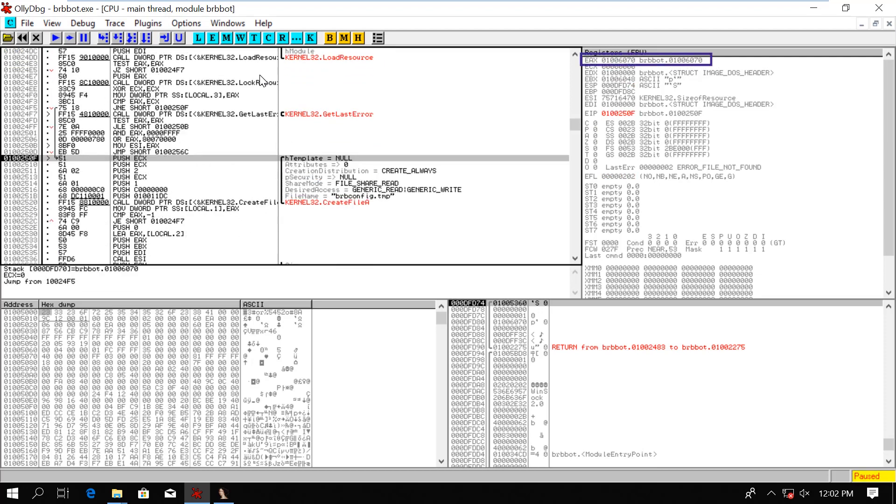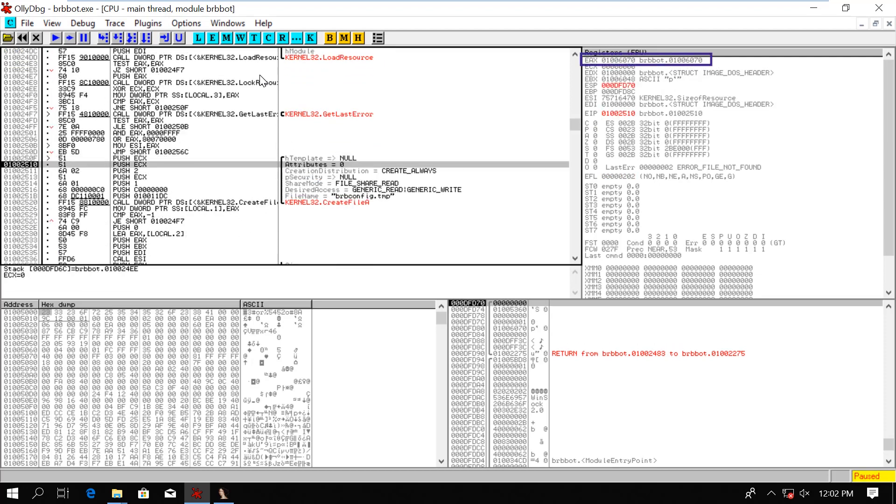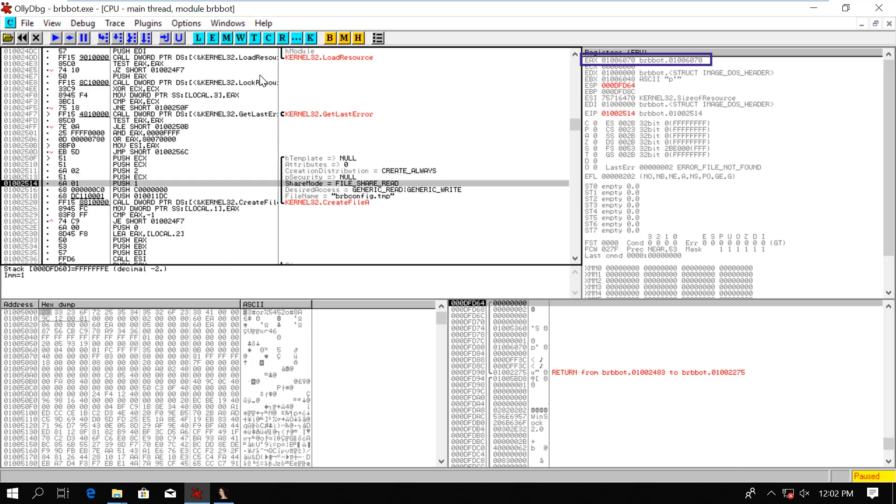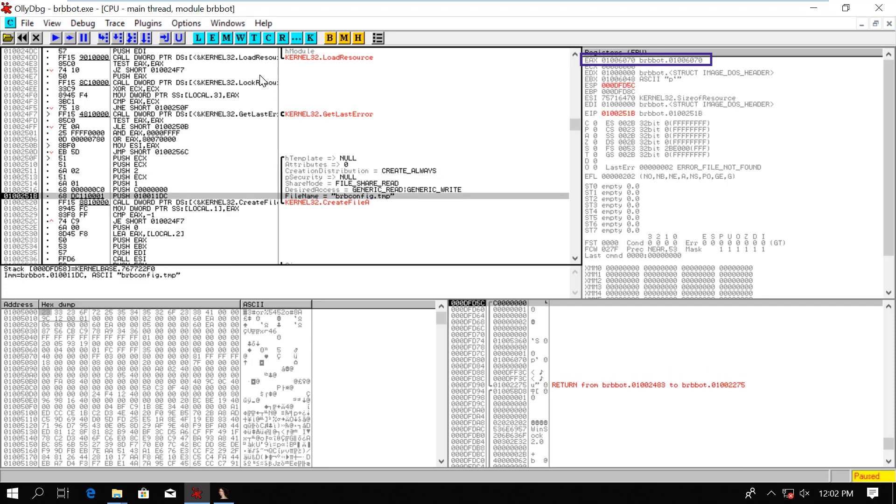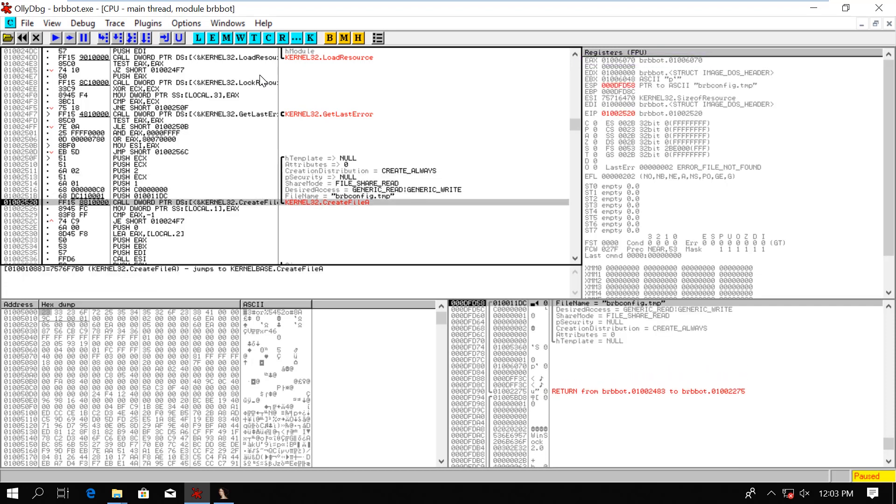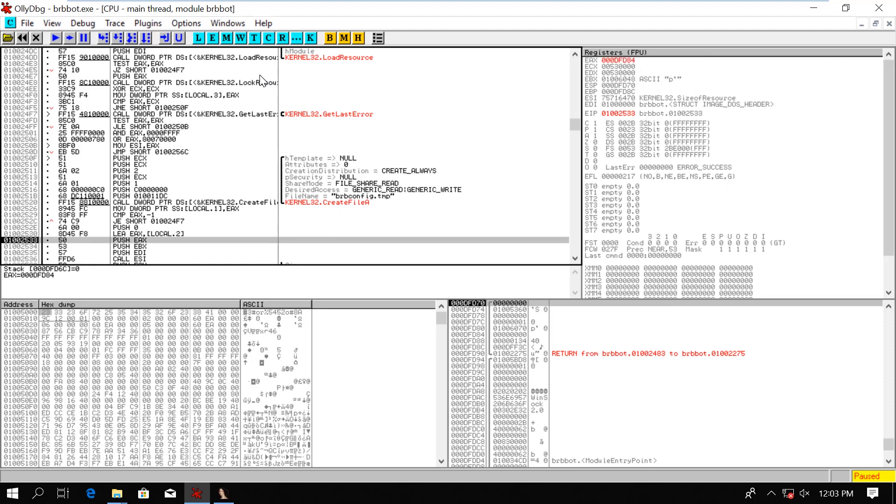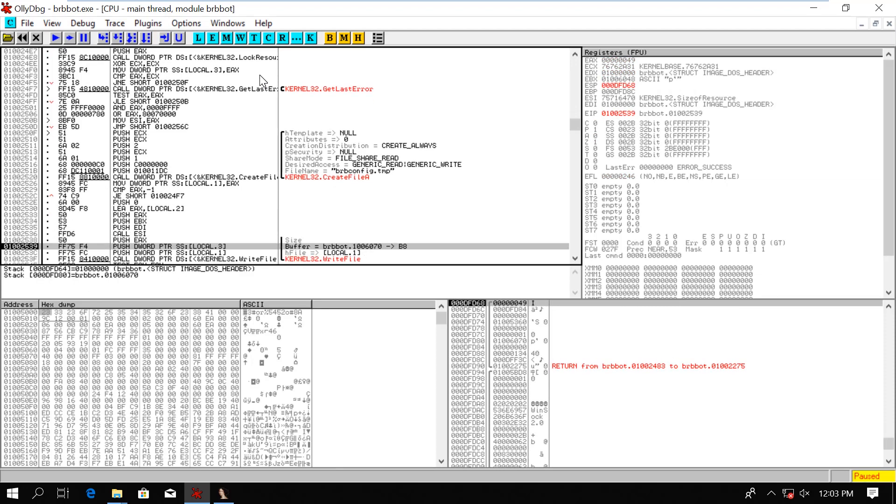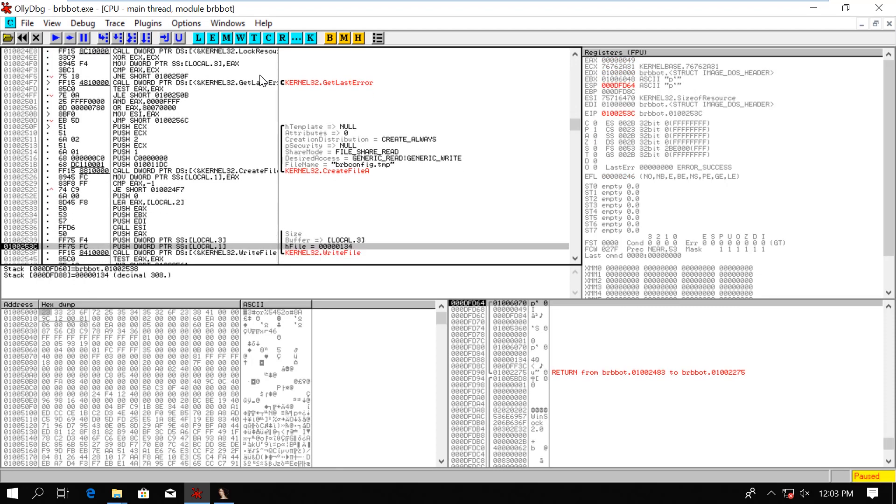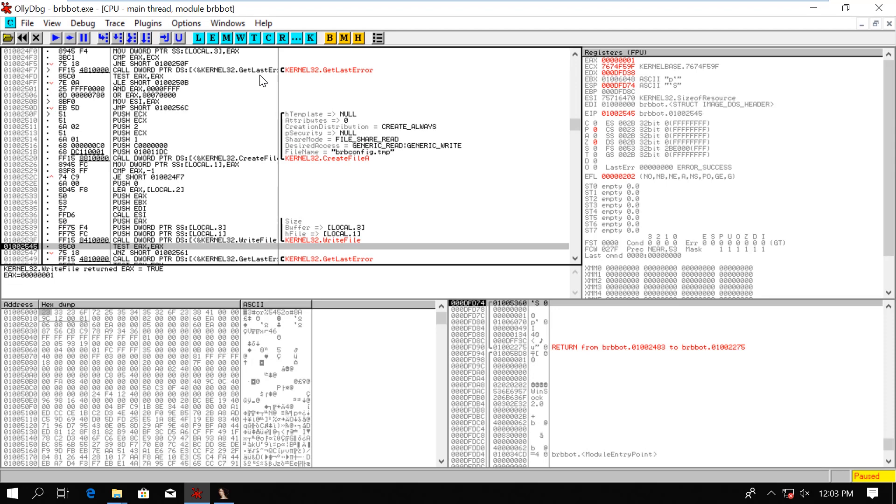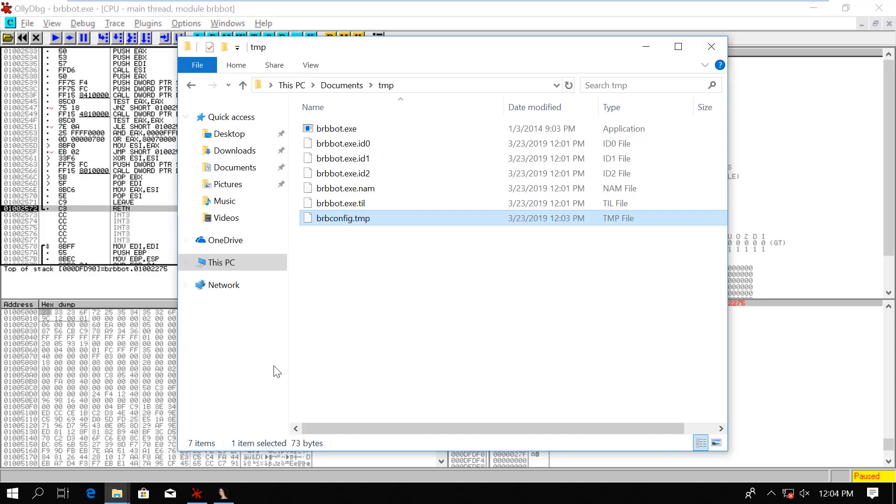Here we create the file. And we write the contents to the file. We can open up the file now to see what's in it.